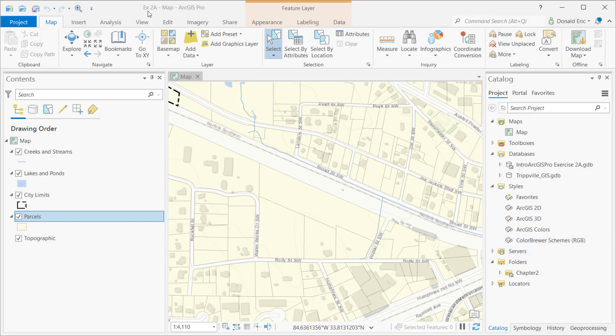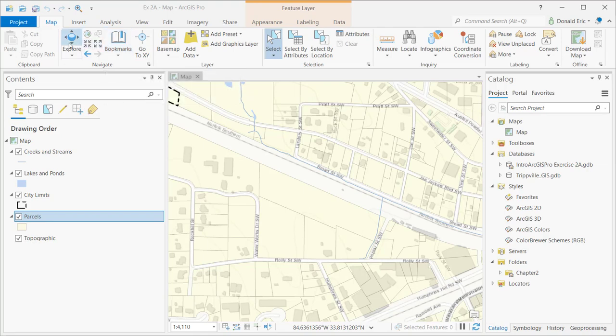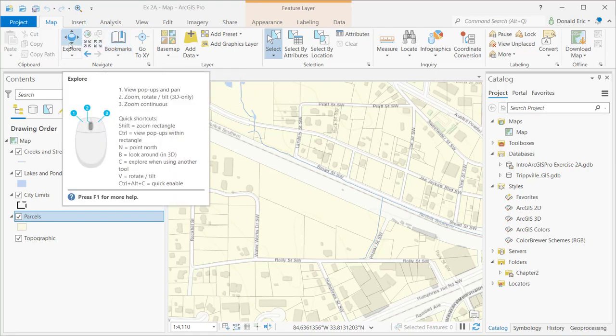I already have a project loaded and the Map tab is activated. Under the Navigate section, you have a set of tools that allow you to do various types of navigation. The tool that's new to ArcGIS Pro that you may not be familiar with if you've been a long-term ArcMap user is this Explore button.